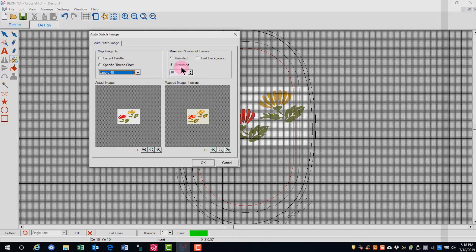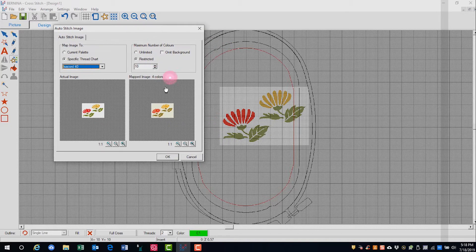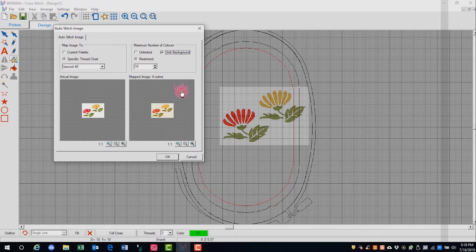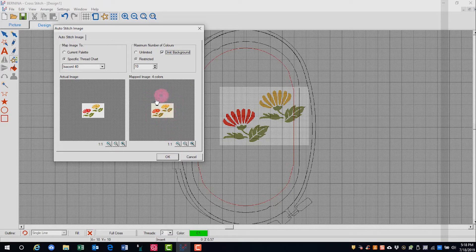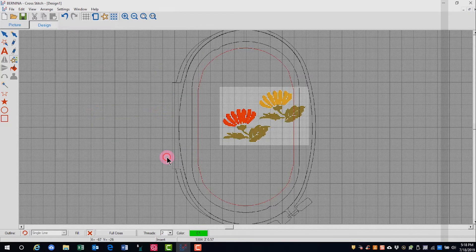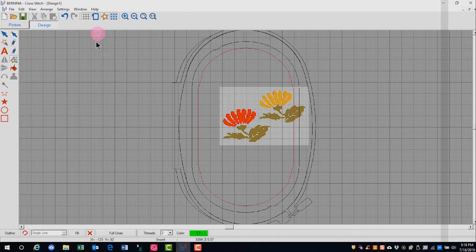I will have plenty of colors using 10 so I'm not going to change that. And I'm going to check to omit the background. This shows me the mapped colors and I will click OK and I have my colors on screen.